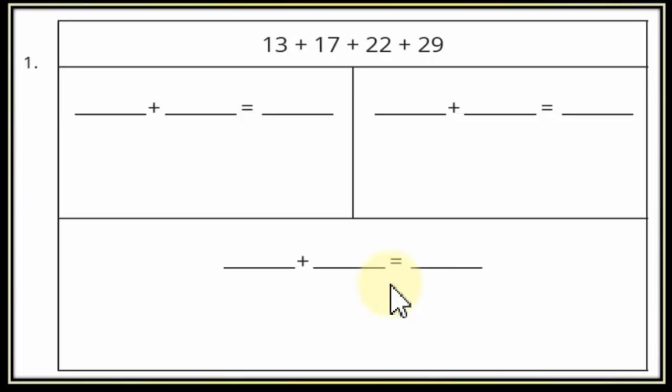Another example: 13 plus 17 plus 22 plus 29. هنعمل إيه؟ هنجمع 13 و17 مع بعض، ونجمع 22 و29 مع بعض، وبعد كده ناخد النواتج نجمعهم. يبقى كده حصلنا على الناتج النهائي للمجموع.